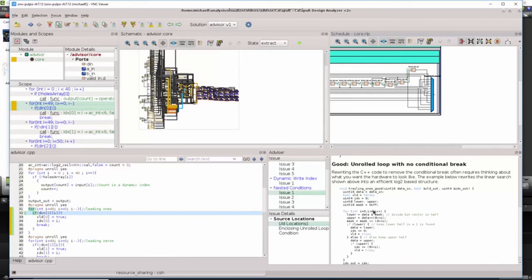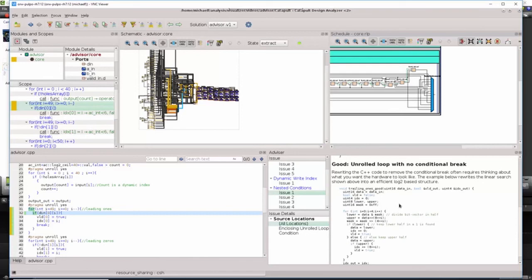For these types of problems, it often requires thinking about the kind of hardware you want to build and what it should look like. For example, doing a computation such as leading ones or leading zeros can be most efficiently implemented by creating a log two based structure where there are log two levels of logic compared to the N levels of logic by unrolling a loop with a conditional break.